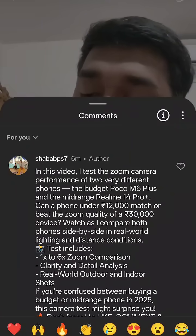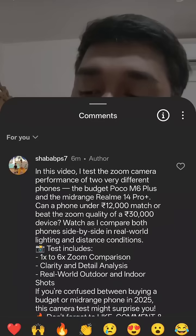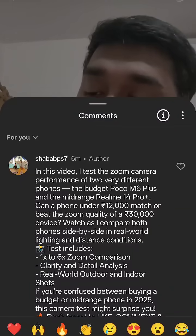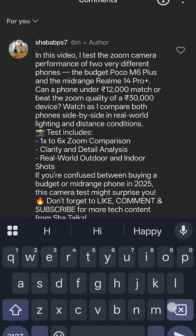Have you ever experienced an issue like this on Instagram? If you click a video and click on comments, when you try to type there, the keyboard will hide the typing space. We can type, but we can't see what we are typing.